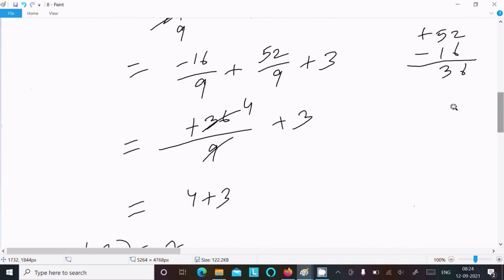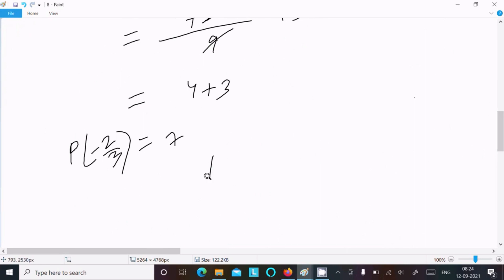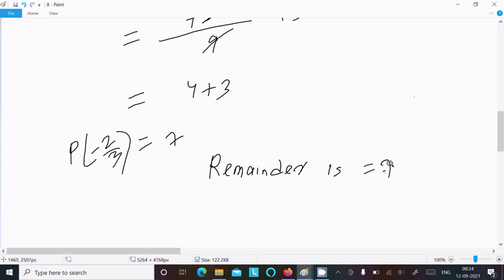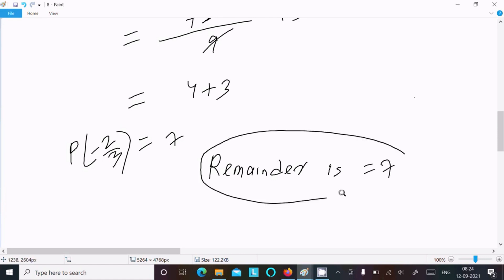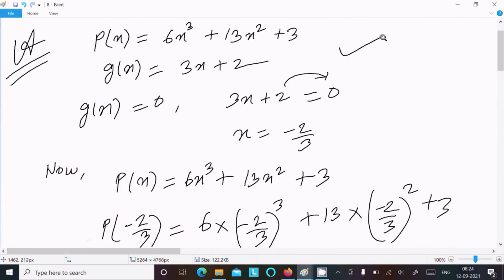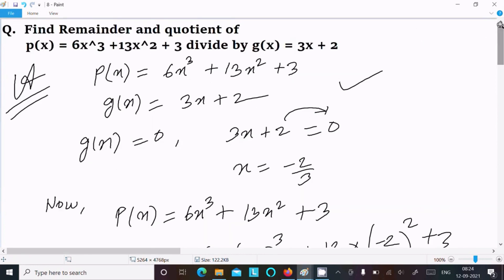So this is the remainder. We can write: remainder is 7. If asked to calculate only the remainder, you can use this remainder theorem way. Or if you want, you can use the previous long division way. This is how we can find the remainder and the quotient of this given polynomial. Thanks for watching, see you in the next video.